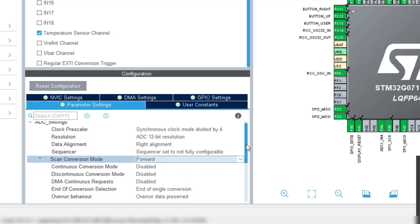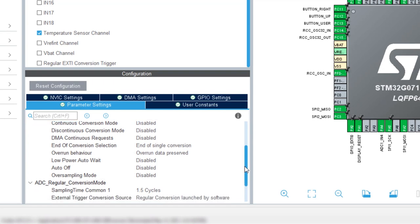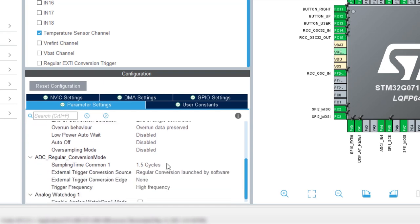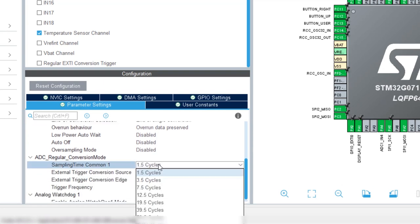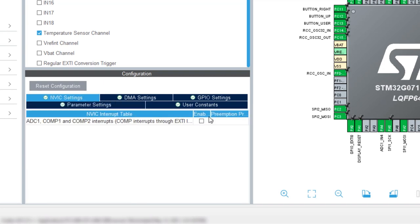We need to change the sampling time to be in line with the timing required by the temperature sensor. Set it to 39.5 cycles. We will work the ADC by interrupts, so go to the NVIC tab and enable it.